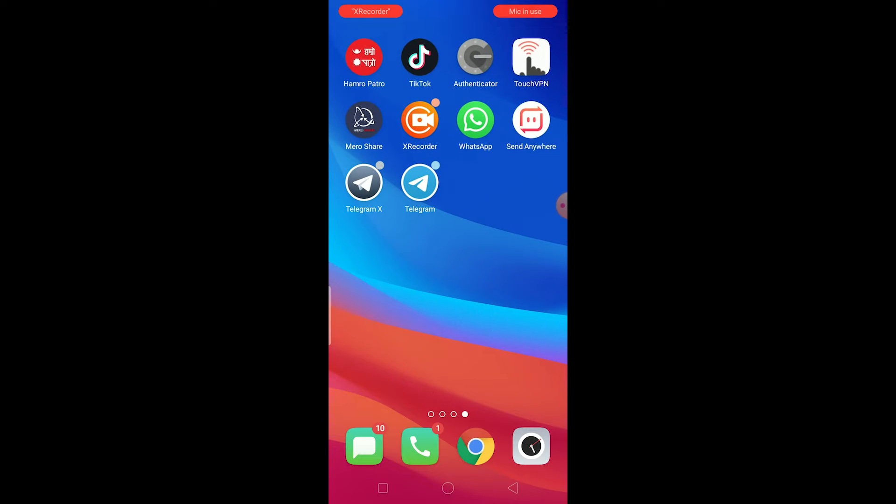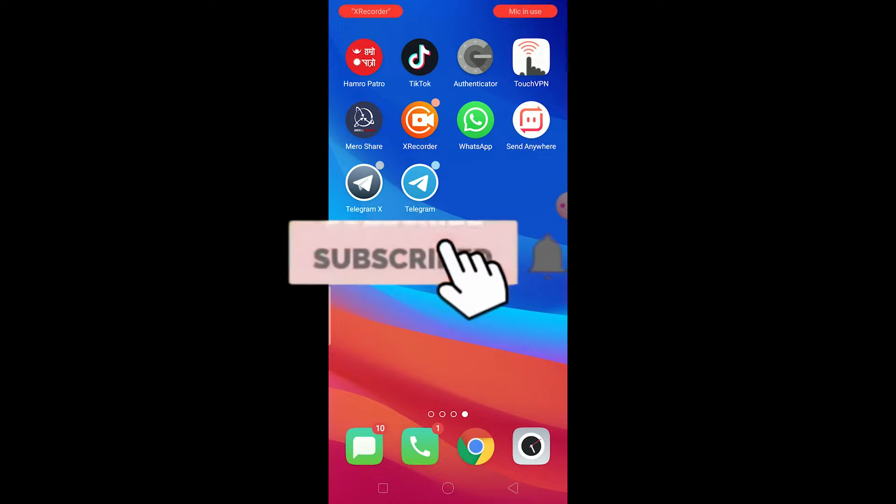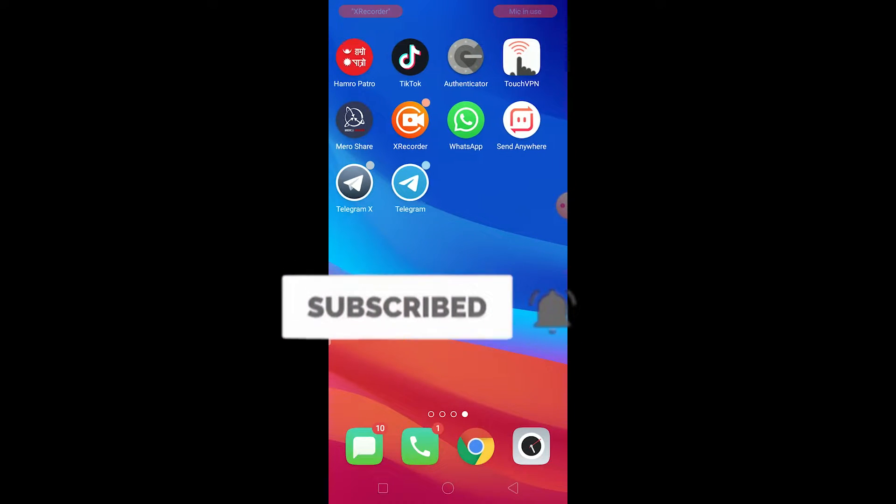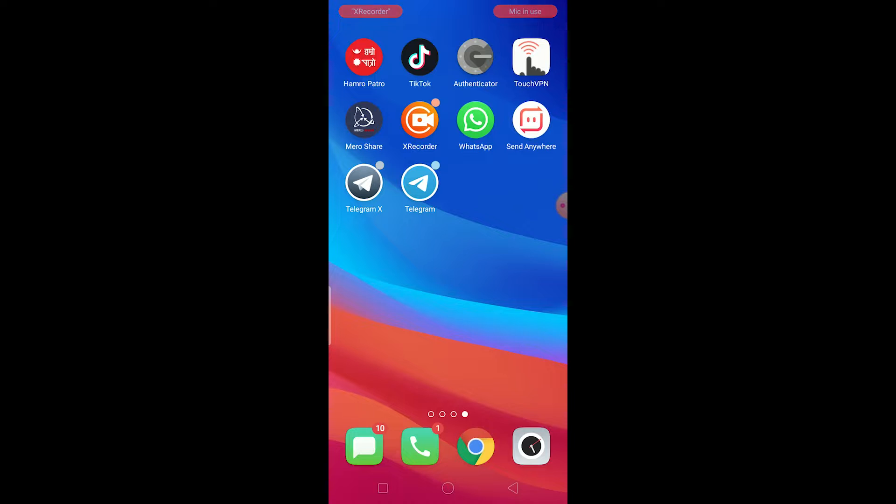Before moving forward, if you guys are new to our channel Tech Tube, don't forget to hit that like and subscribe to our YouTube channel with notification on so you can get notified for our future videos. If you guys have any questions you can feel free to ask us in the comments.